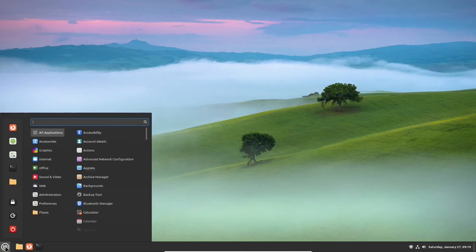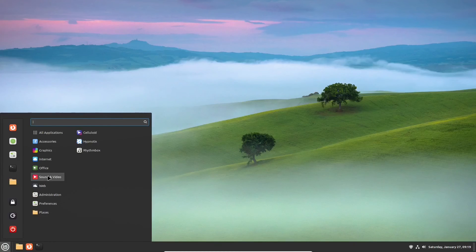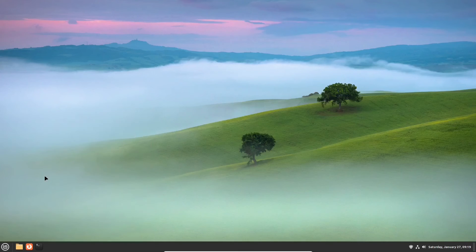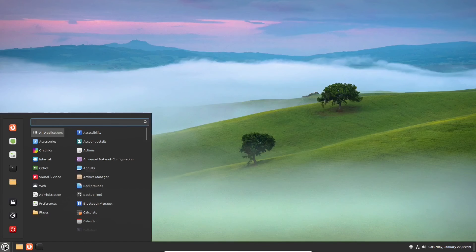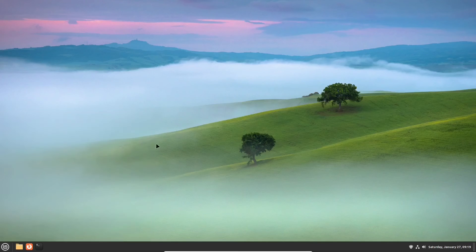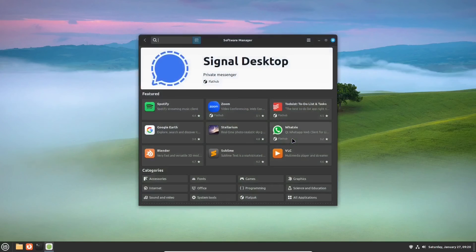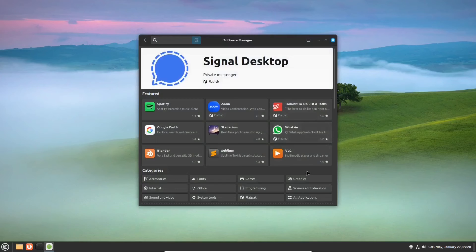The next category is Sound and Video. Again, there are pre-installed apps, but still you might need some more. Say you need VLC, a very popular media player. Start software one more time, and you'll find it right there, among the featured ones.